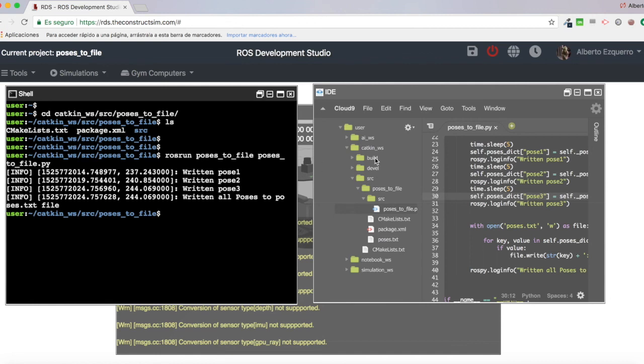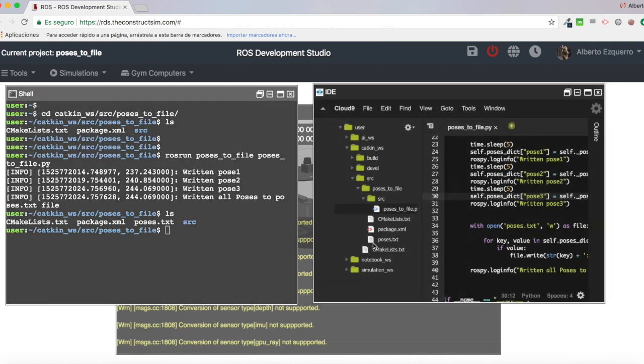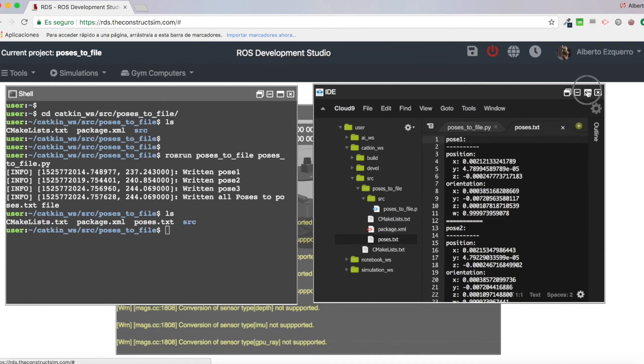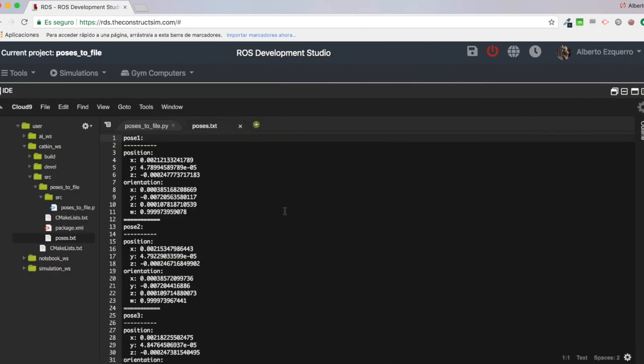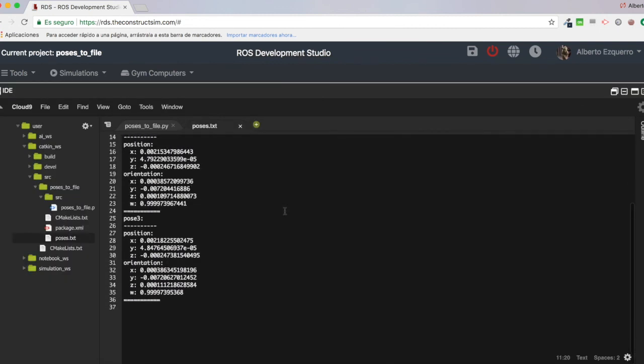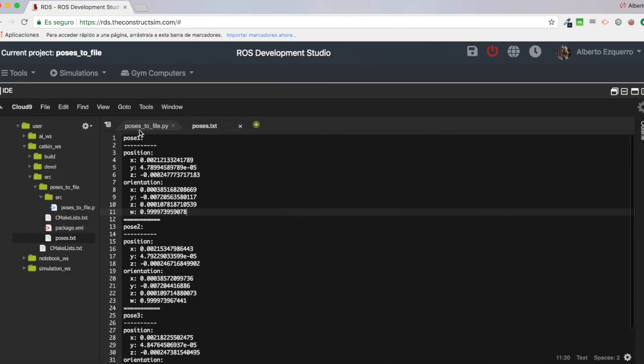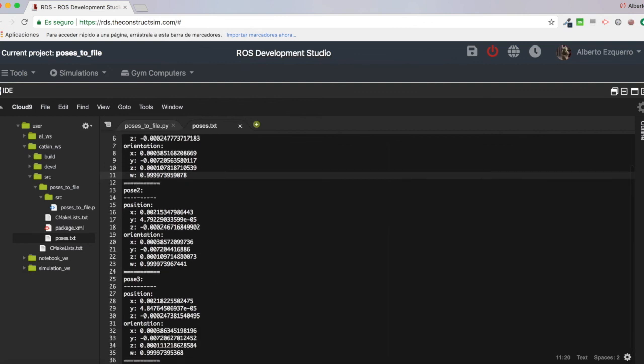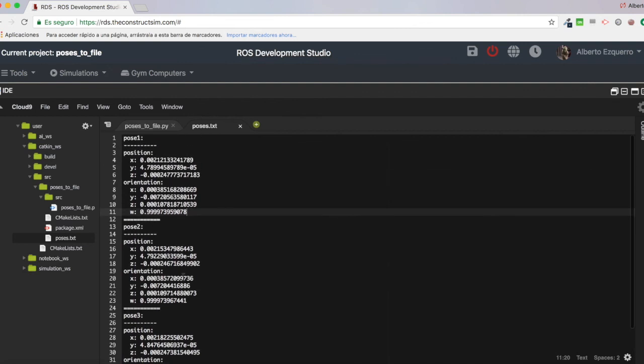And as you can see, here we have now this poses.txt file also here. It has appeared also here in the IDE. So if we have a look at this file, we'll see that it has written our poses. Pose one, pose two, and pose three to our poses.txt file.